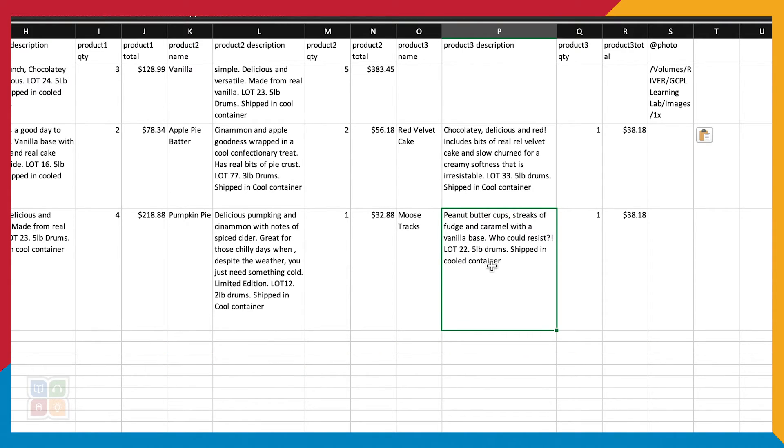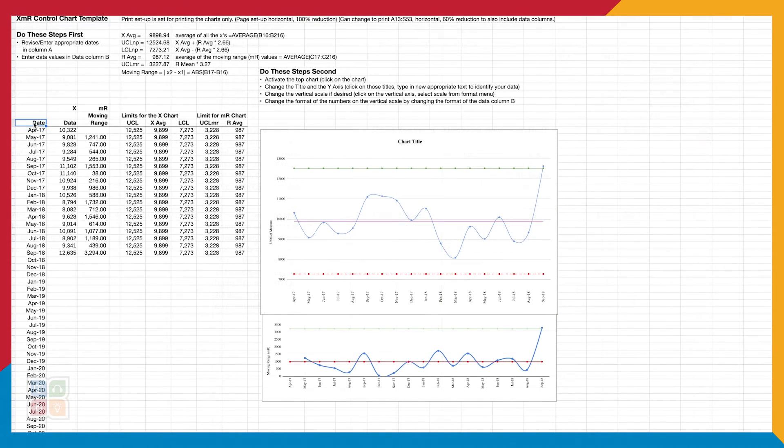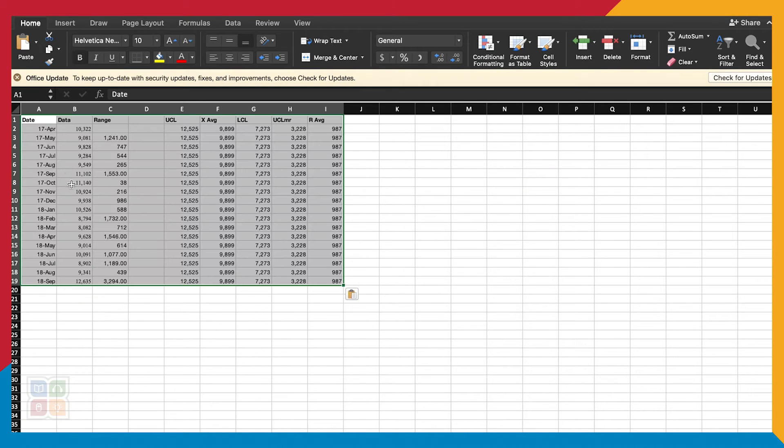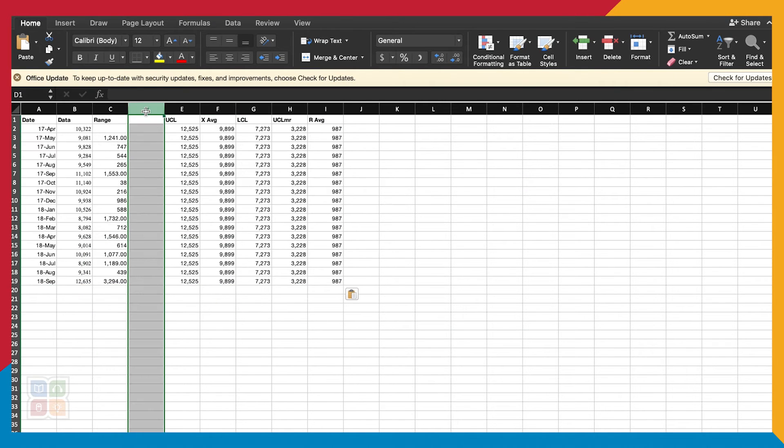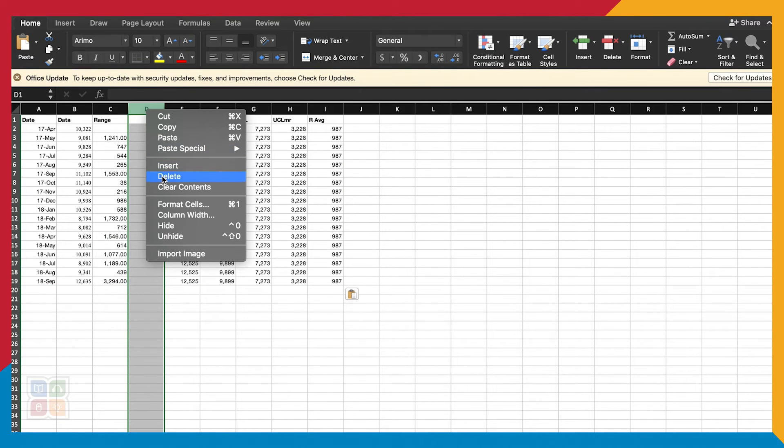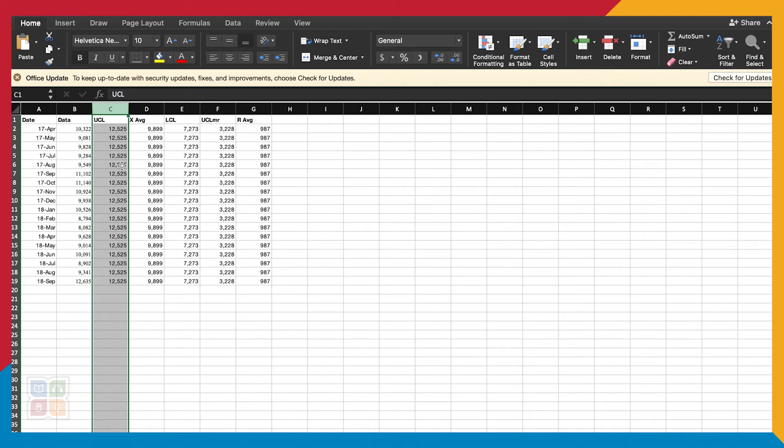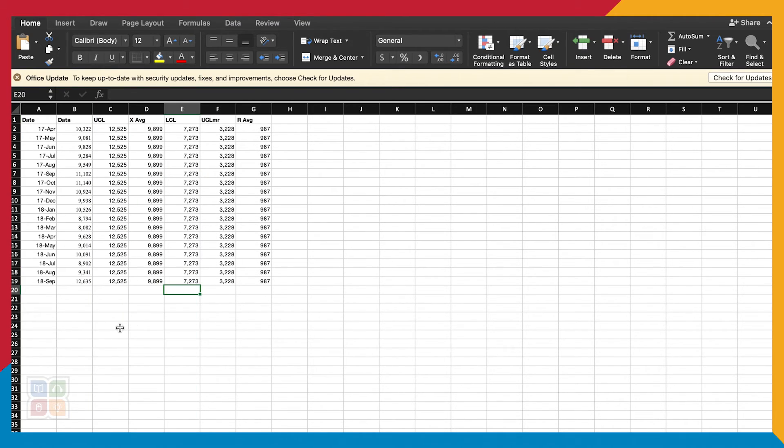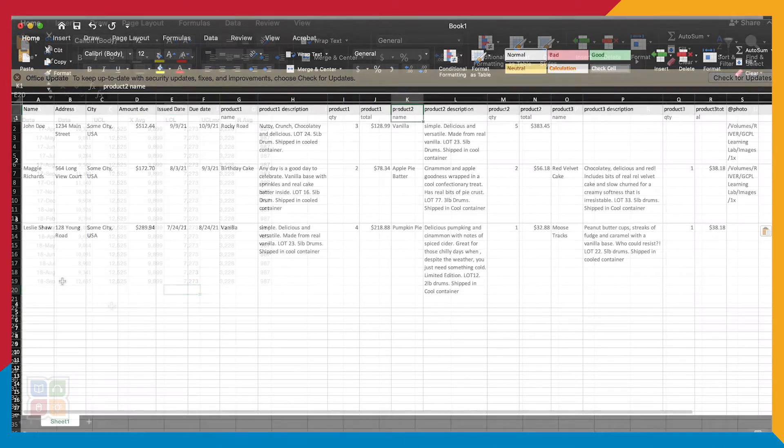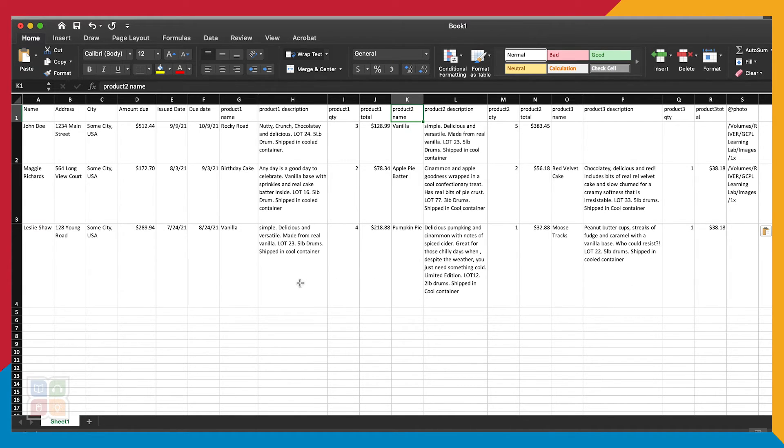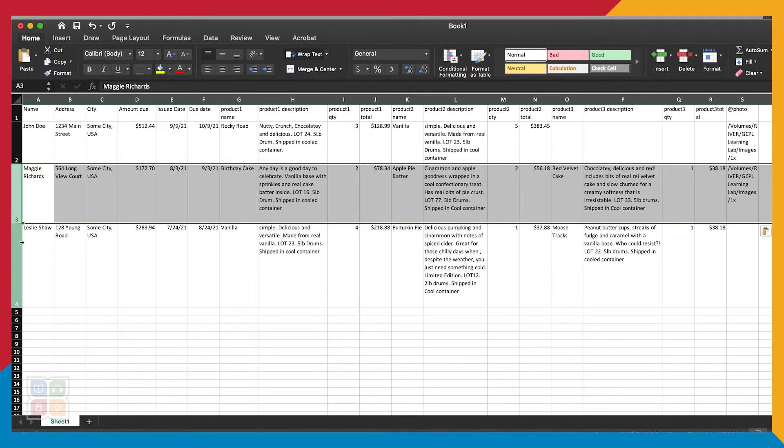If you already have a spreadsheet, you won't need to start from scratch. Just make a copy of your current spreadsheet for safekeeping and then use that file to delete columns you don't plan on importing. When we are done with our spreadsheet, we will end up with something similar to this. Each row is a different person, different information.